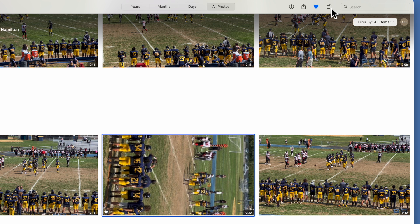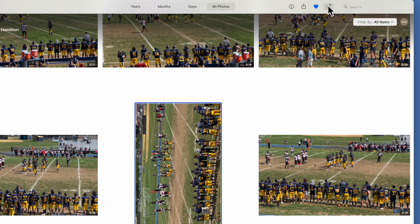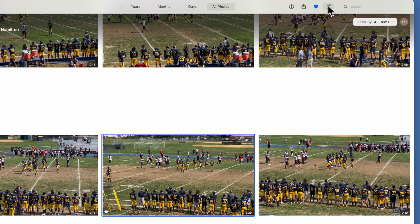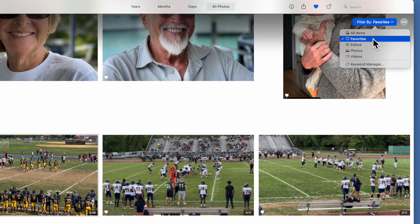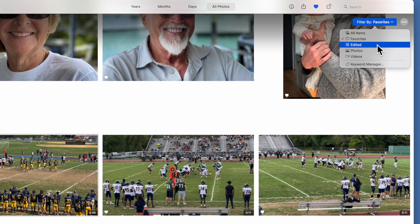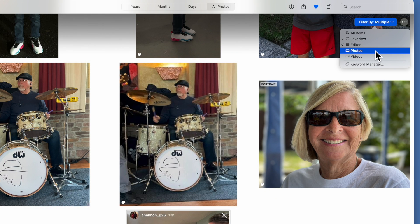Next is Rotate. This particular photo should be landscape but it's showing as portrait, so you click on it and it puts it in landscape mode as it should be. Next, you'll see 'Filter by All Items' — hit that dropdown and you'll see all your selections. You can click on just Favorites to show only your favorites, any edited photos, or videos.